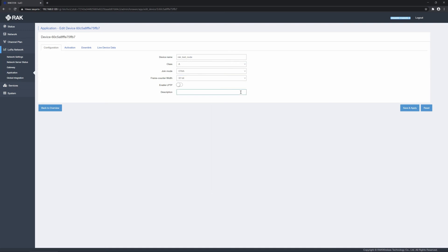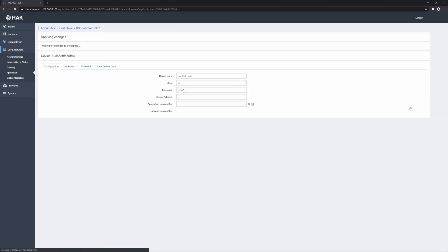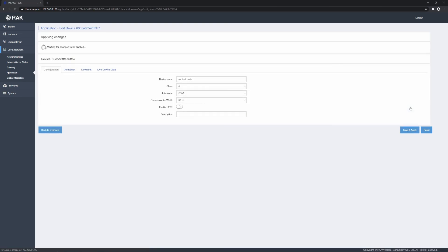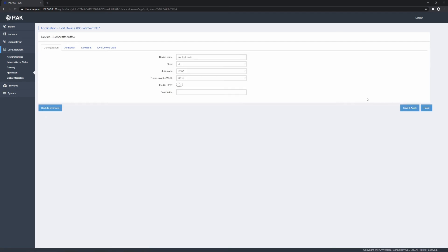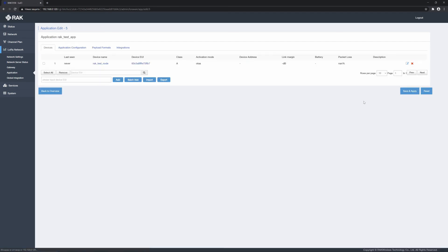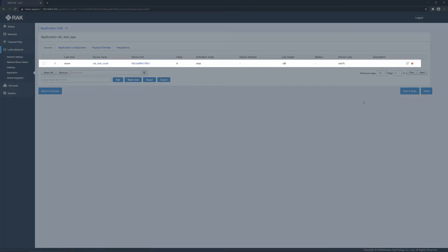We are leaving these with their default values. Optionally you can enable the LPTP functionality, which is a RAK proprietary formatting. The description is optional. Save and apply and that is it. Your device is now a part of the application you have created and it will be able to join the network assuming the parameters in the device and the network server match.